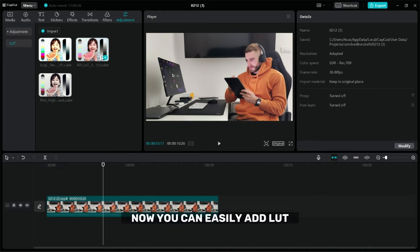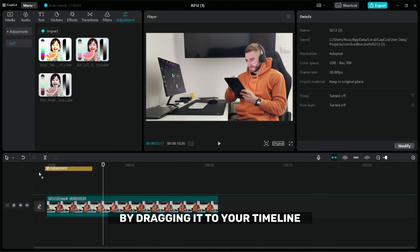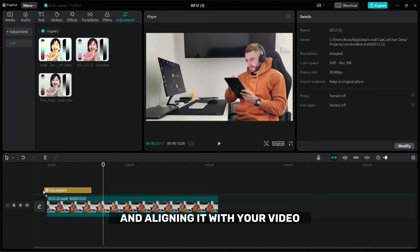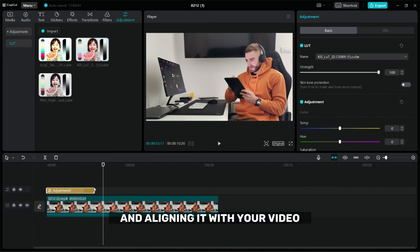Now you can easily add LUT by dragging it to your timeline and aligning it with your video.